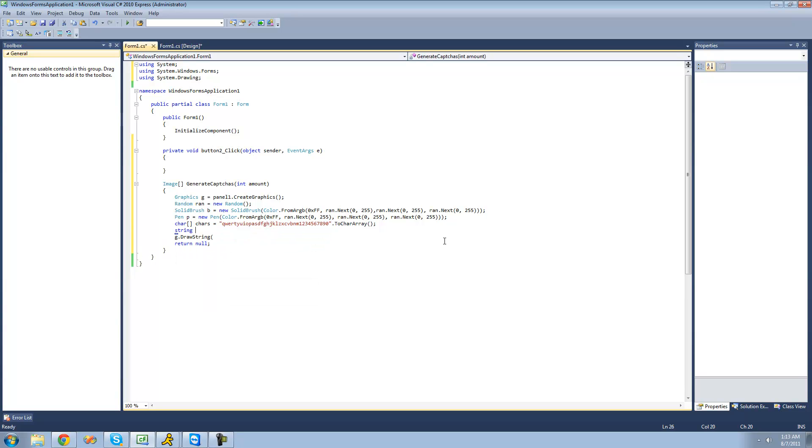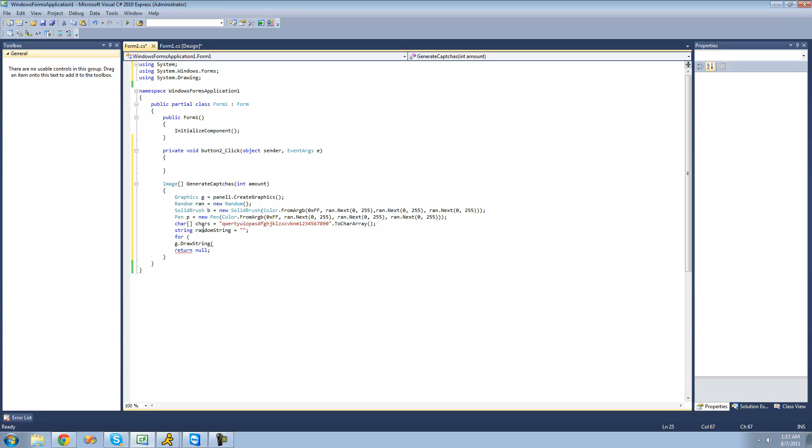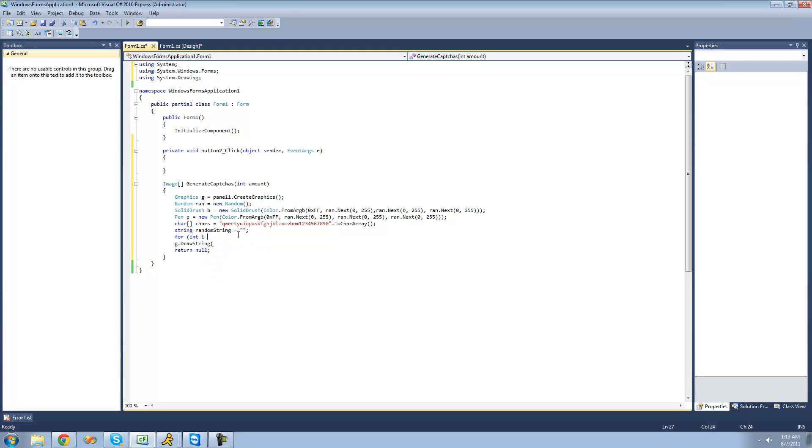I'm going to create a string up here, and this will be the string that we're actually going to draw. I'm going to call it random string right here and set it equal to an empty string. Now I'm going to create a for each statement. Basically what it's going to do is loop through and find a random index of this character array and add it to this random string. So I'm going to say for int i equals zero, i is less than six. We'll make it a six character string, and I'm going to increment i by one each time here.